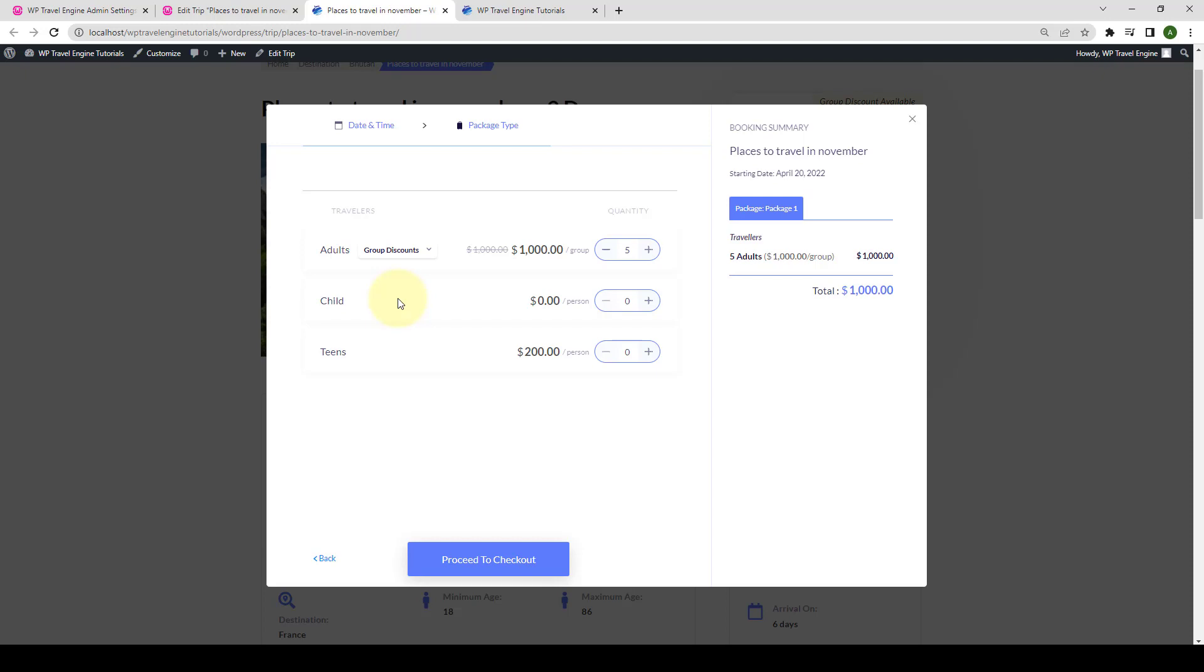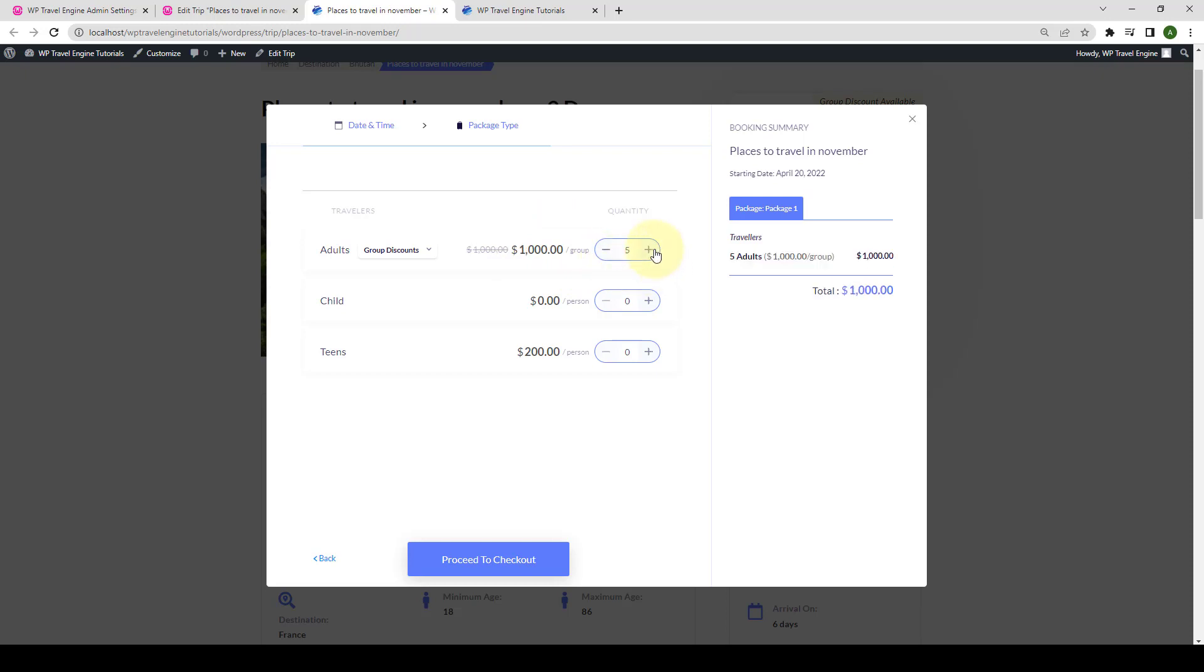If you apply the group discount to the child or any other group you add here, it will be shown for the other categories just like how it is showing here. Now, because I have set the price per group, if I increase the quantity from here, the price will remain the same.